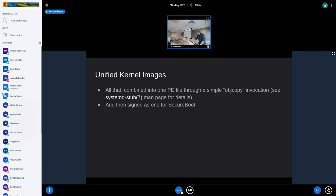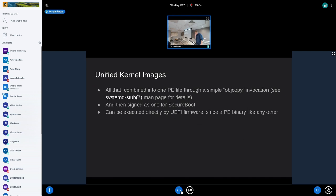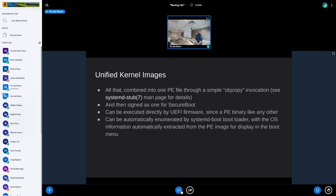Once you have the single file, you go and sign it with sbsign, pesign, or whatever tool you prefer. Now you have something that can be executed directly by the UEFI firmware — it's a PE binary like any other. Eventually you end up with a kernel. This can automatically be enumerated because the os-release information is inside that PE image, so it's very self-descriptive: simply by looking at that one file you know exactly what you're looking at.